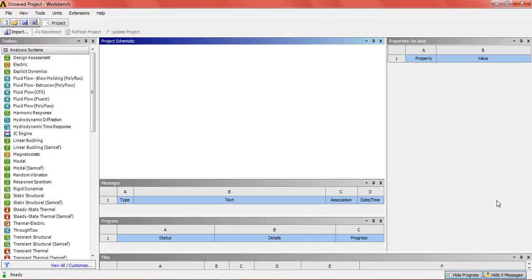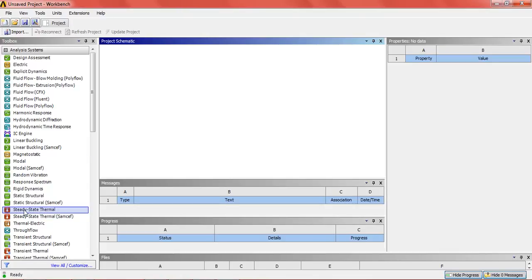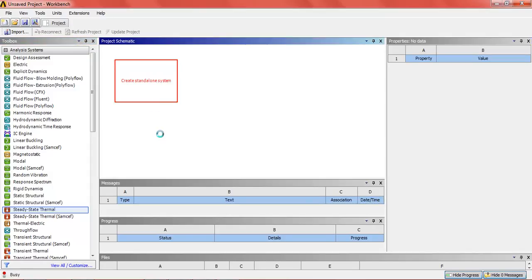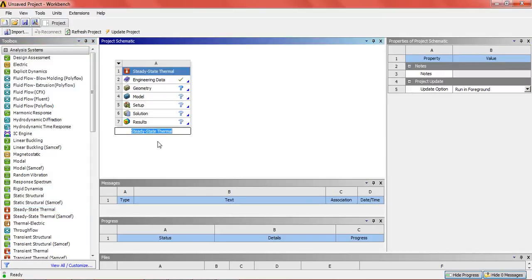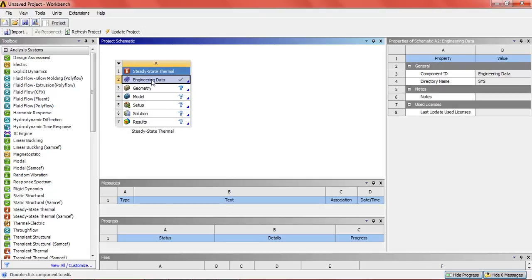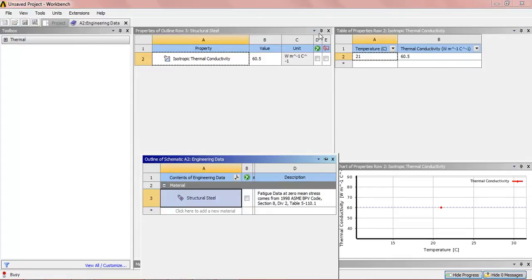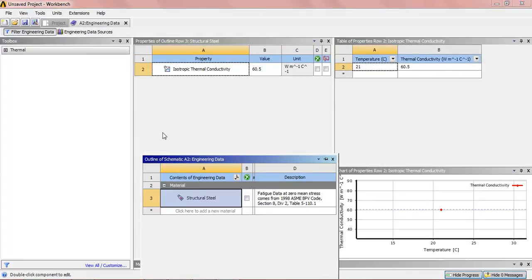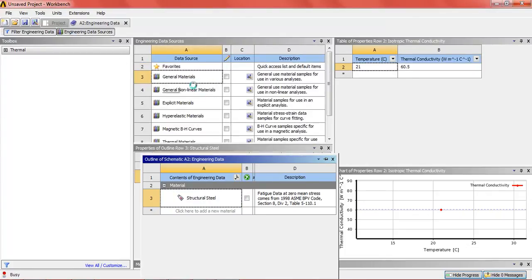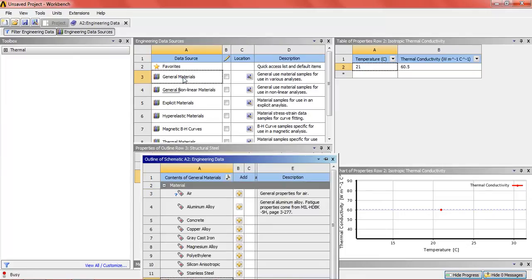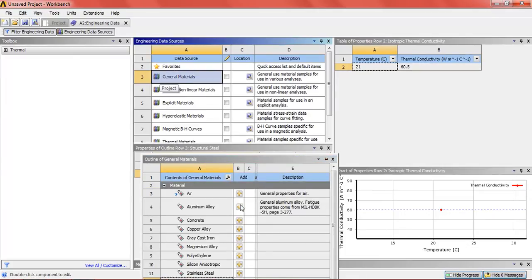Now we are going to start. Please drag the steady state thermal in the dialog box project and then click on engineering data. We will select the material which will be used, that is aluminum. In the engineering data source general material, add aluminum alloy.